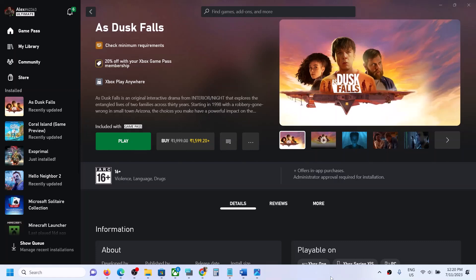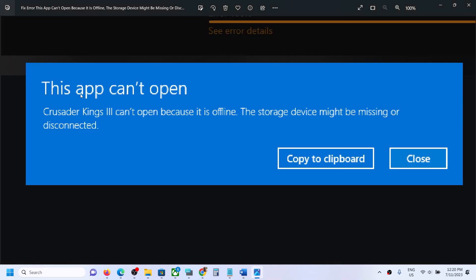Hello guys, welcome to my channel. Whenever you launch any Xbox Game Pass game from the Xbox app or Microsoft Store and you receive this error which says 'This app can't open' or 'The game can't open because it is offline, the storage device might be missing or disconnected,' please follow the steps shown in this video.